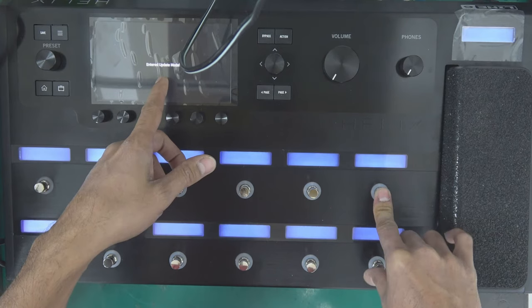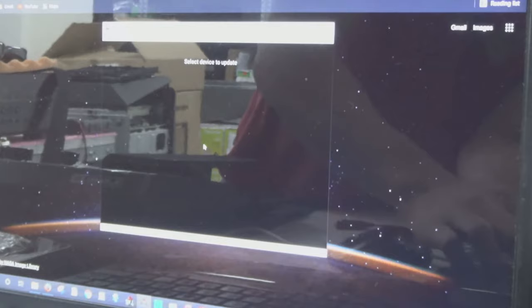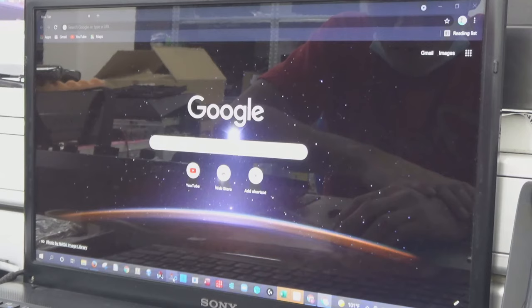Now I'm going to plug the USB cable into my computer. USB cable is already plugged into my computer. Now I'm going to open the Line 6 updater.